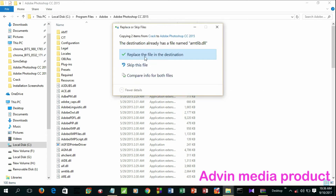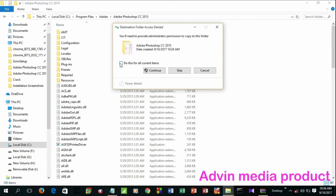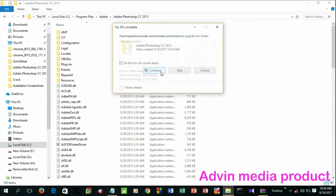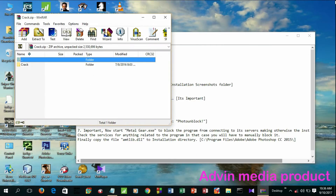As you can see, the file will be replaced. You can now see the new file has been replaced. You can close Photoshop now.